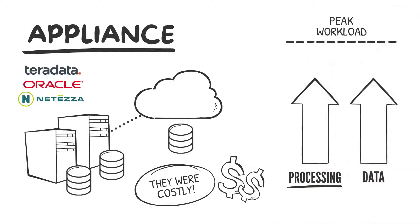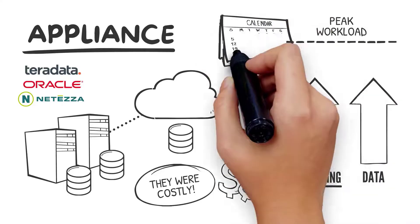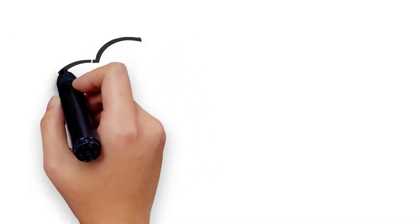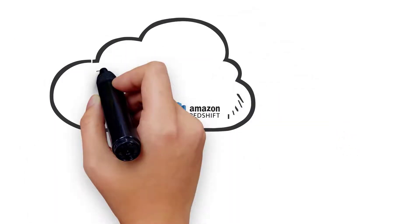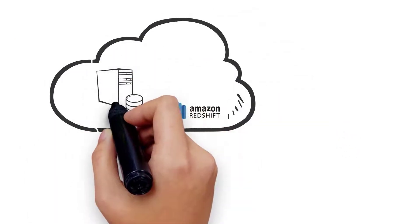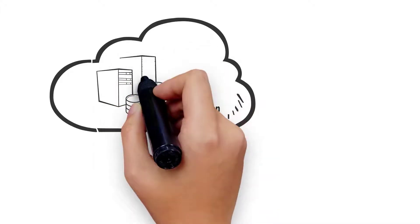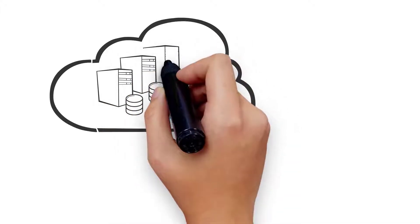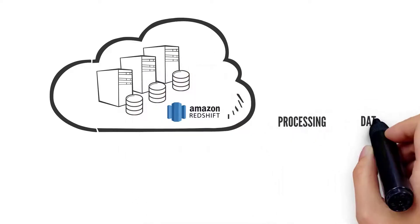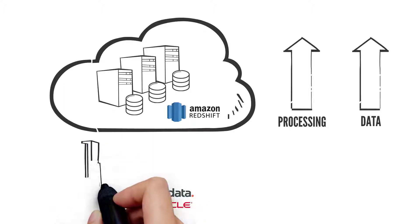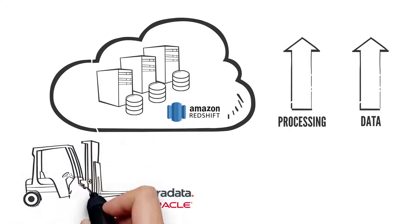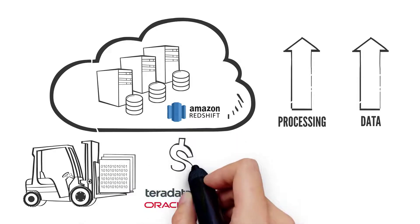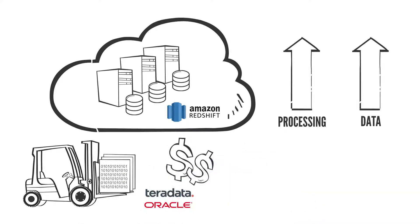Around eight years ago, companies started moving their data warehouses to the cloud, with Redshift being one of the first. They took an appliance approach which addressed cloud cost savings versus data centers, but were still tied to scaling both compute and storage together. Teradata and Oracle followed suit, but their data warehouse appliance offerings were forklifted into the cloud, resulting in the same inflexibility and cost limitations.